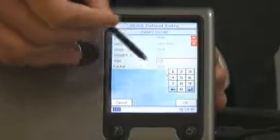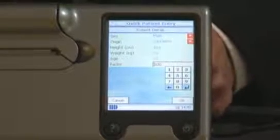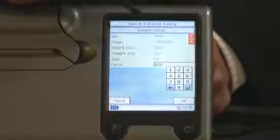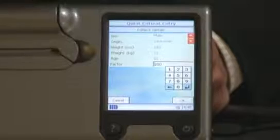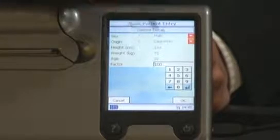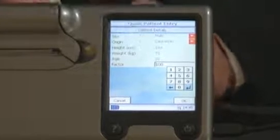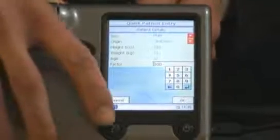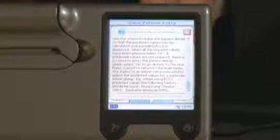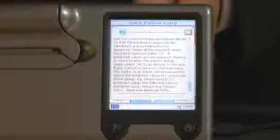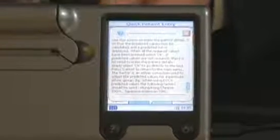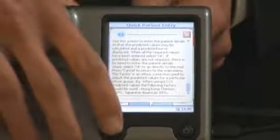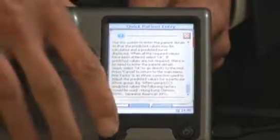Age, and again there's an ethnic correction factor on here. Now it does have the different races on the screen but you do need to enter a correction factor, and if in doubt you can always push the question mark key and it will then read through some text and actually show you the different ethnic correction groups that are on there.